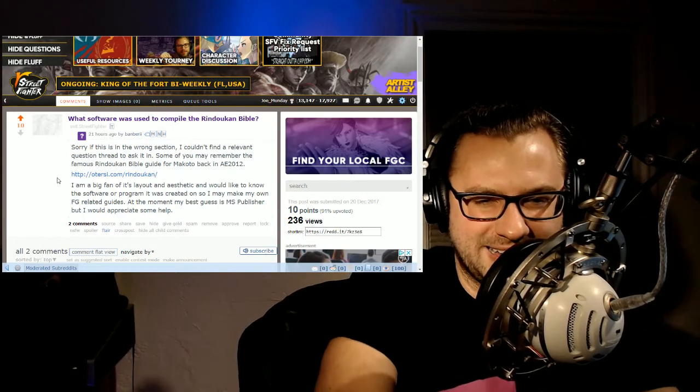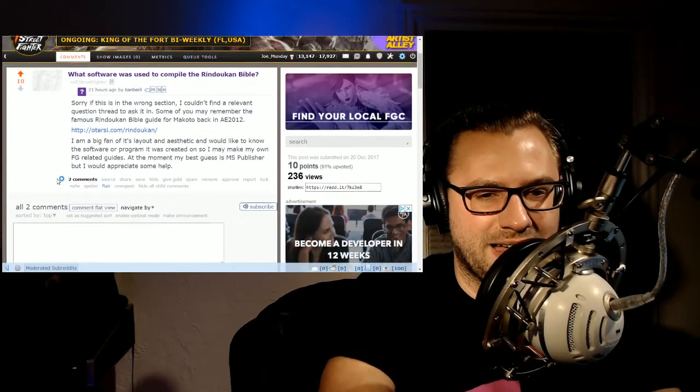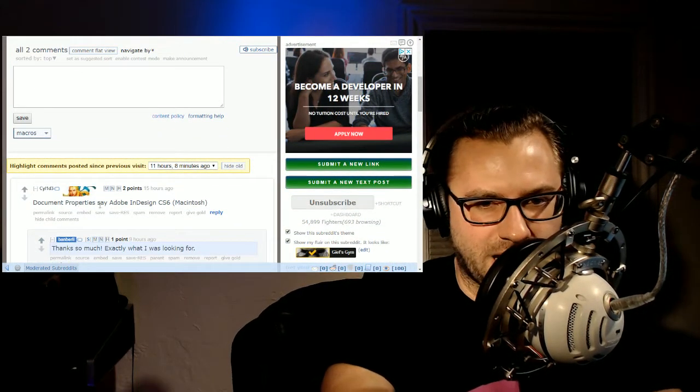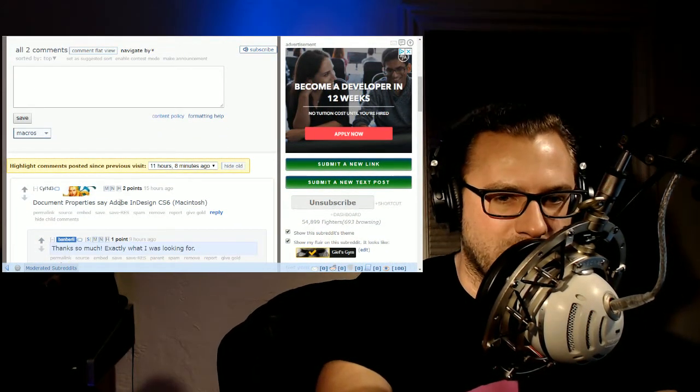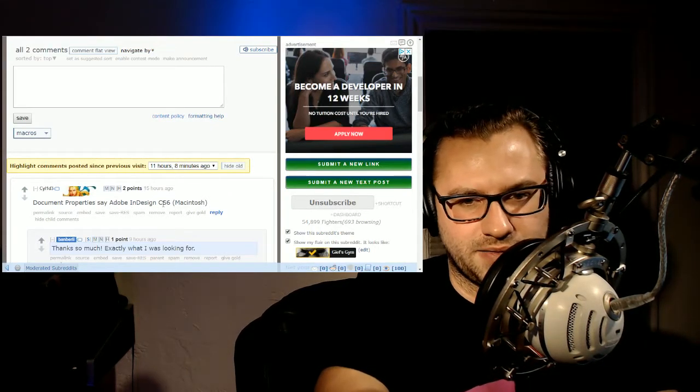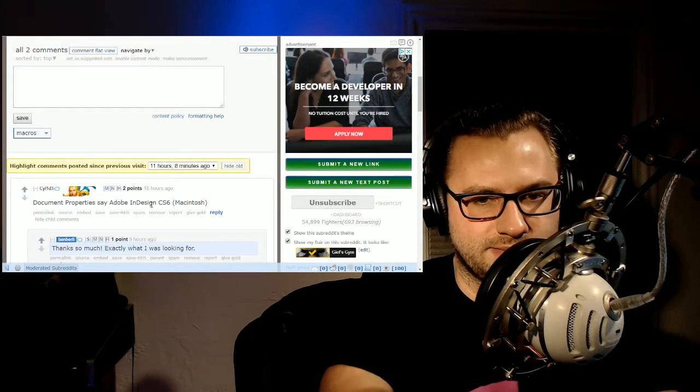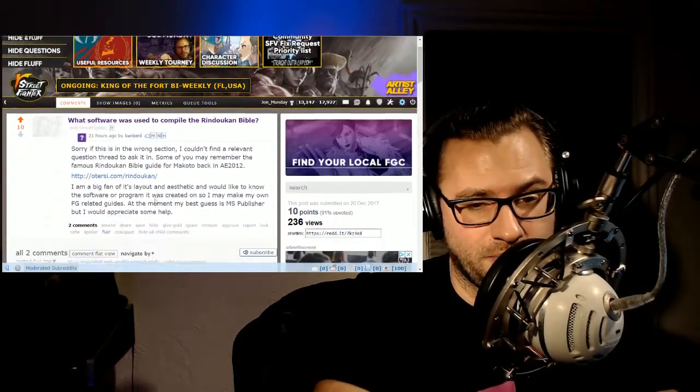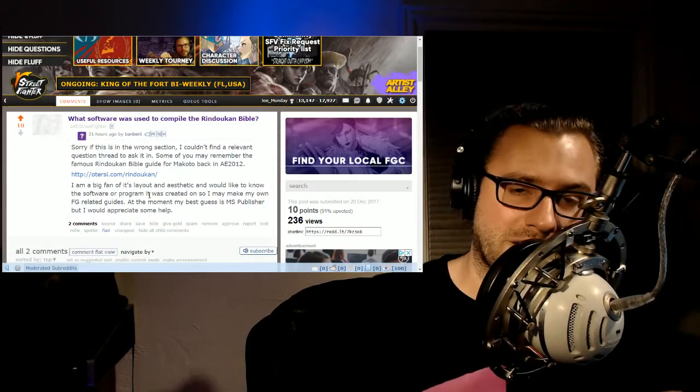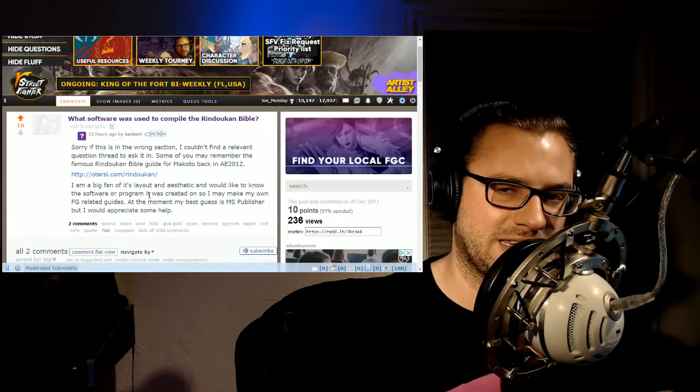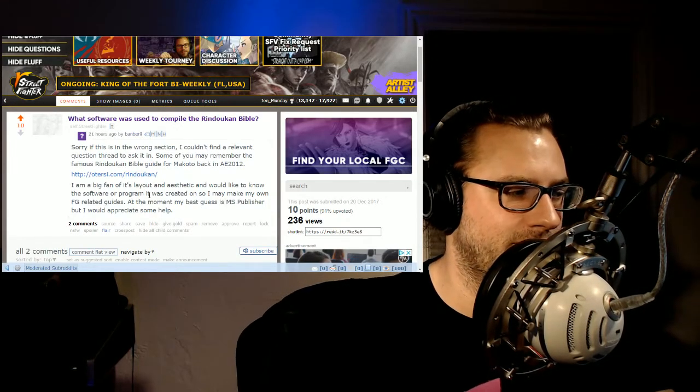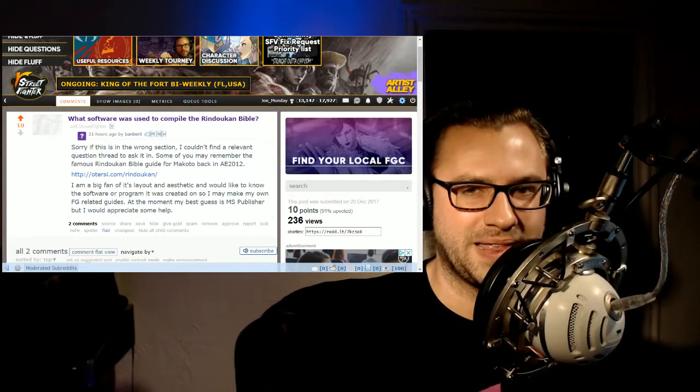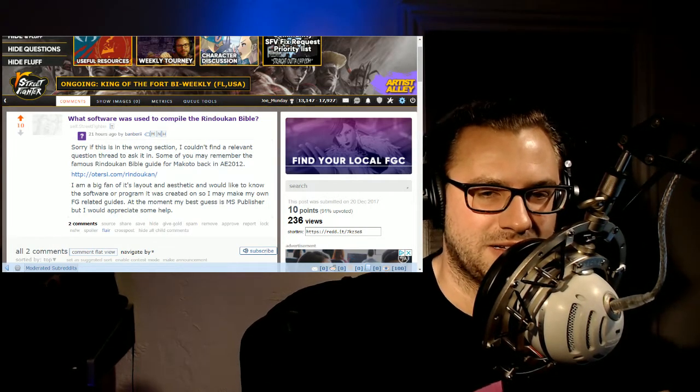But it is a clean guide and it looks fresh. That's why they asked, but also super useful, full of good information. If you're at all interested in playing Makoto or interested in what an awesome guide might want to look like, if you're interested in putting together a guide, in fact, because that question is answered and document properties say it was designed Adobe InDesign CS6 for Macs. So that's like the answer to the overall question, but really what I want to talk about is, yo, the Rindouken Bible is fantastic. It's just a fantastic resource in general. This is reminding me of that. I'm going to bring that one up because I love good tutorials.